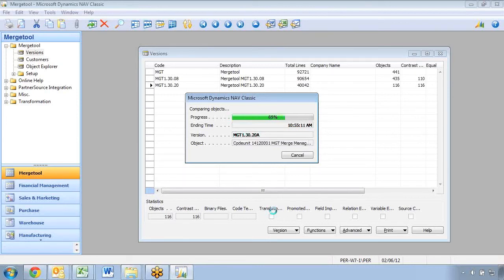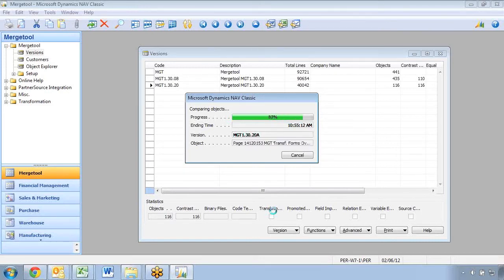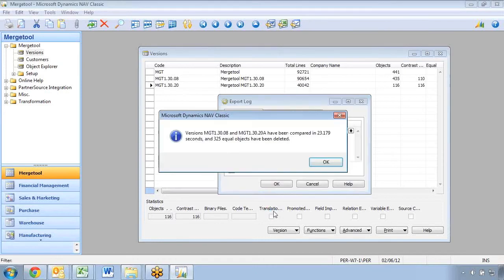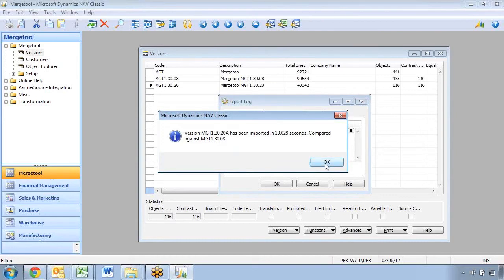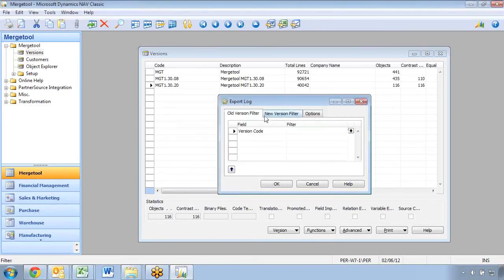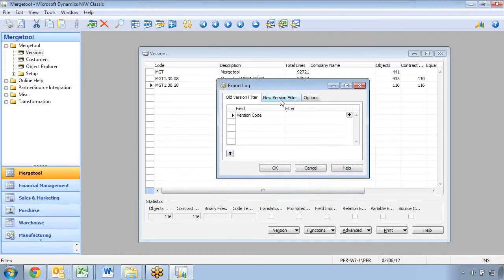As long as you don't run out of database space, and it's a pretty common issue, these databases get pretty big, you don't have any issues with it. So it finishes here, it compared them, 325 were deleted, and it now launches my export of the log here also.